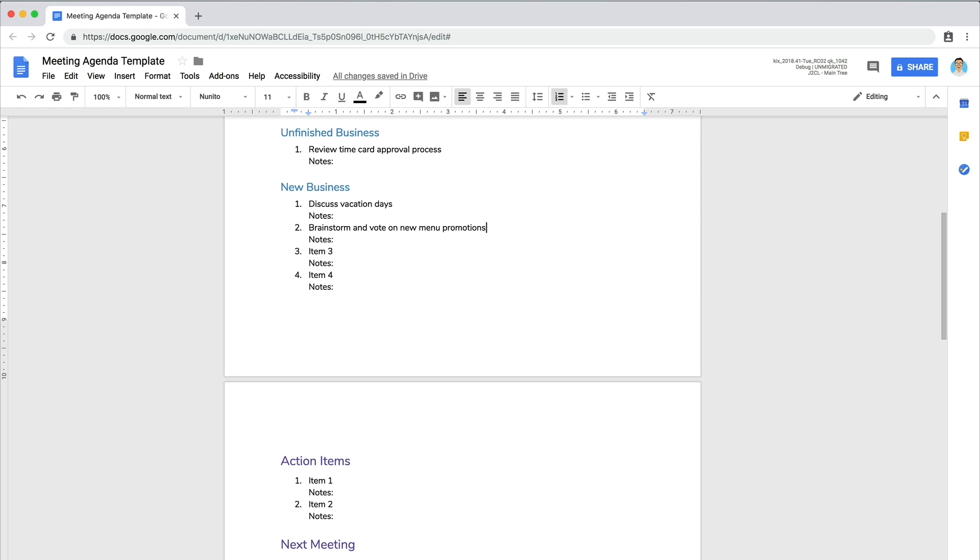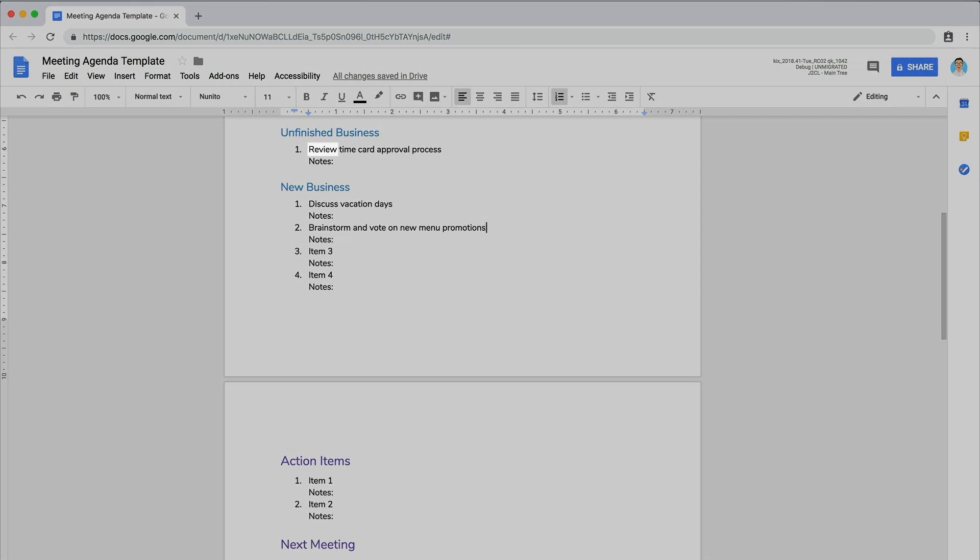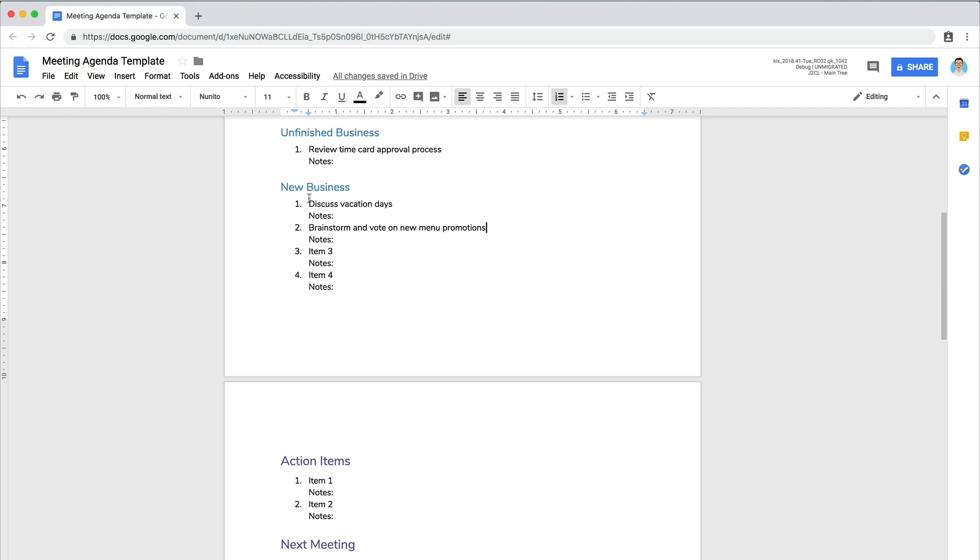For each agenda item, use phrasing that lets attendees know what is expected of them. For example, review implies they will be receiving information. Discuss means they can contribute to a conversation. And brainstorm and vote means they'll be coming up with ideas, then voting. Provide enough information so attendees know when the item has been resolved.